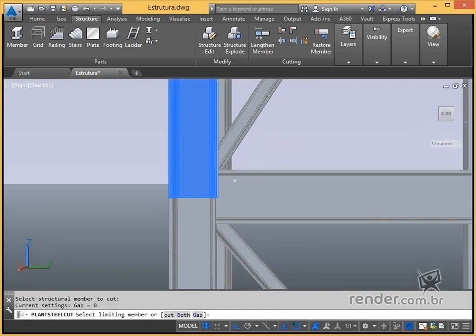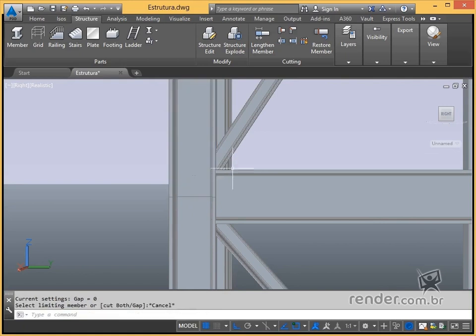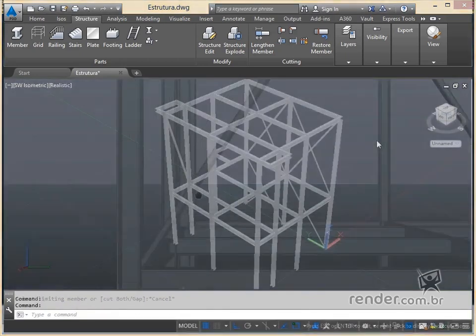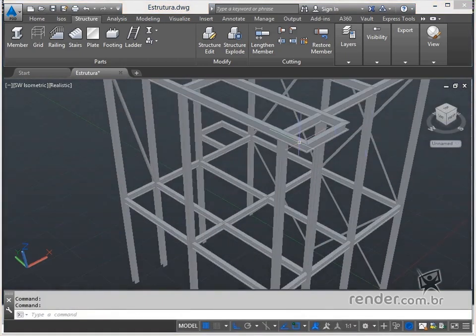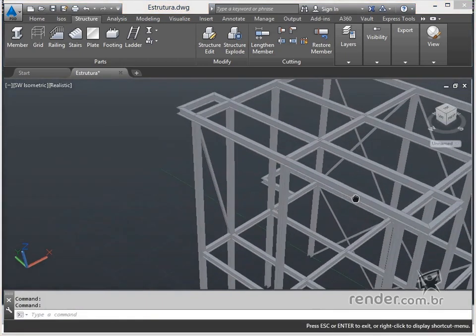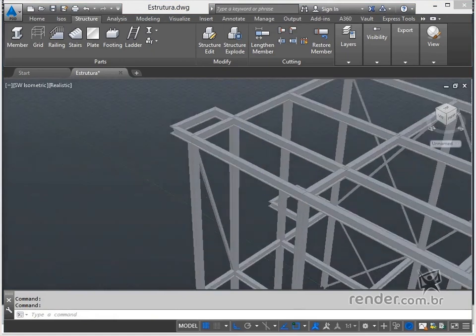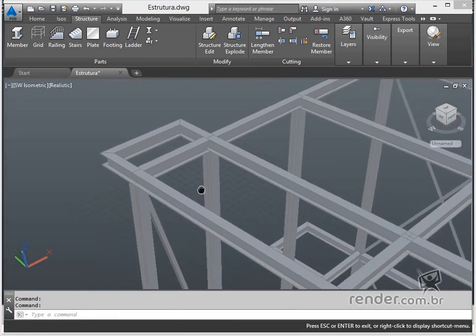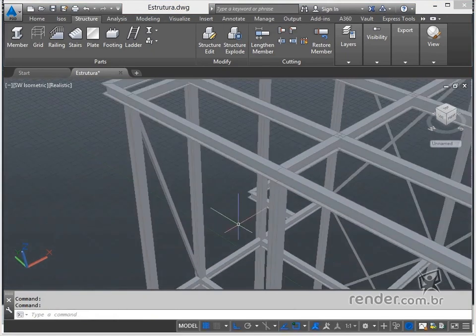And so we finished this lesson, where we learned how to adjust corners and ends of profiles in AutoCAD Plant 3D, making our project more realistic.